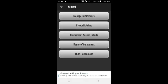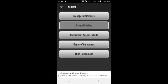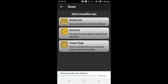Select the same page, then create matches. You can create matches for yourself with various options, including competition type round robin.